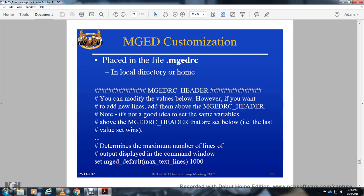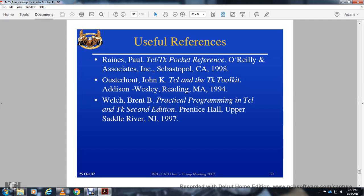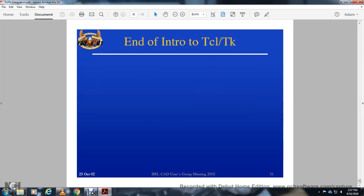The 'set mged_default(max_text_lines) 1000' setting determines the maximum number of lines displayed in the command window. Incremental Tcl and Tk oriented extensions provide support for large programs and new application builders. Useful references include the Tcl/Tk Pocket Reference, the Tk toolkit book, and 'Practical Programming in Tcl and Tk' second edition.